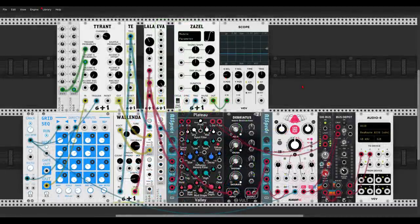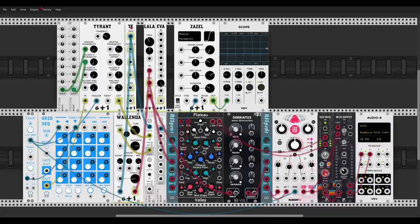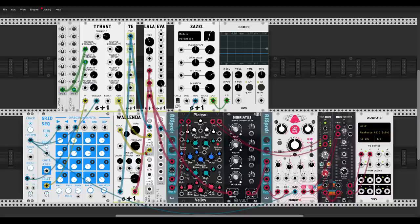Here we have new modules from the Studio Six Plus One collection. Tyrant is a shift register with probability settings — I'll put a link to a dedicated video in the description. The Tyrant Expander lets you get triggers according to the probability settings: trigger probability, shuffle probability, and different offsets. I'm using it to trigger a sample and hold, so I get notes only with the triggers. Walenda is the voice, and the Grid Sequencer is the main sequencer going through Tyrant with five channels — a five-bit shift register.